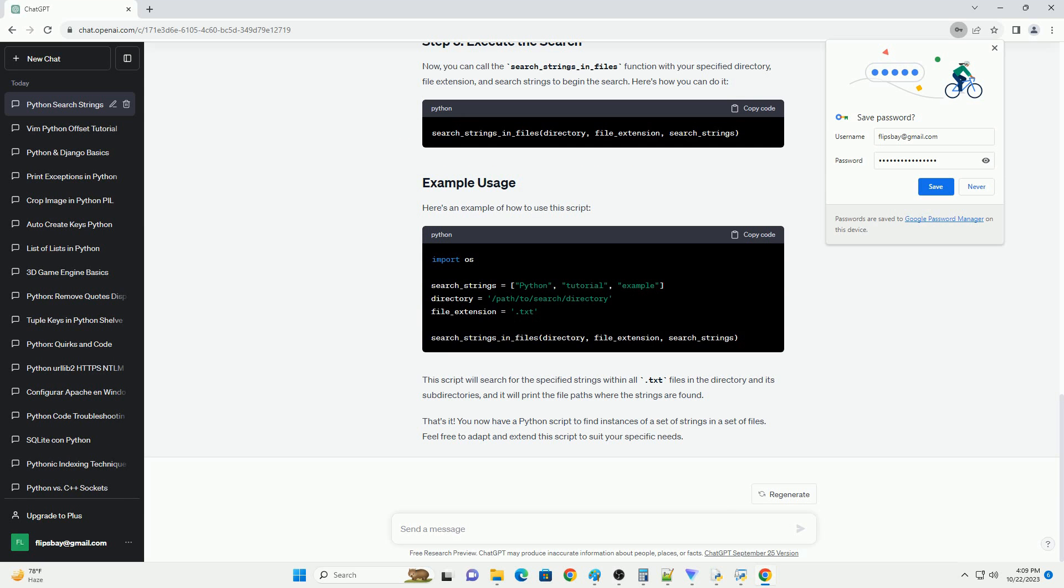Here's an example of how to use this script. This script will search for the specified strings within all .txt files in the directory and its subdirectories, and it will print the file paths where the strings are found.